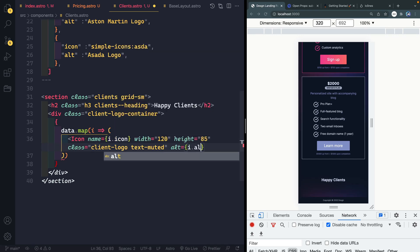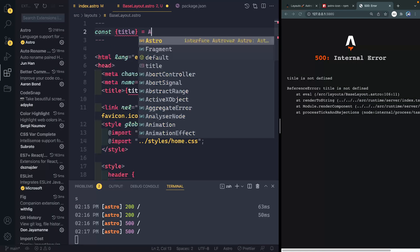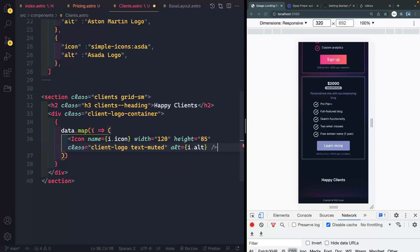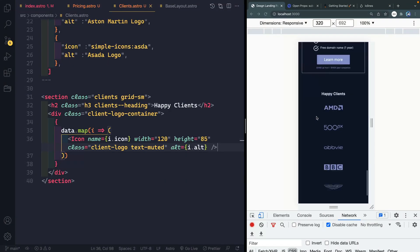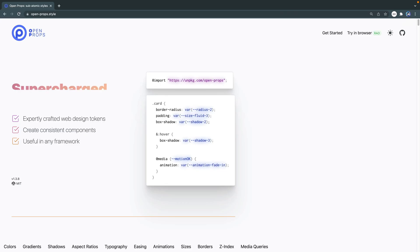Along the way we'll create custom components, learn how to pass and access props, loop through fetched data, and use an Astro icon component to access and minify SVG icons on the fly.